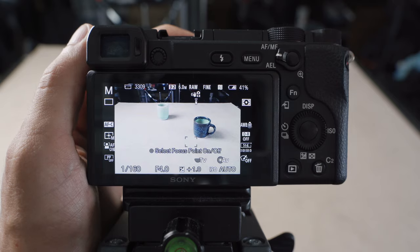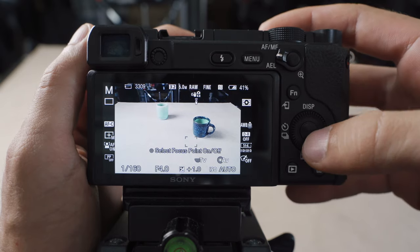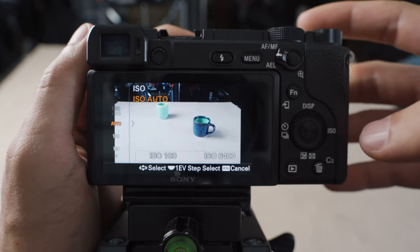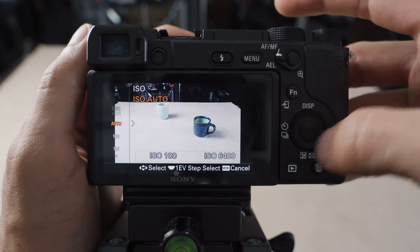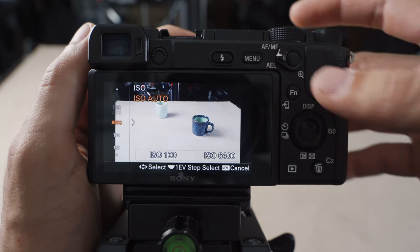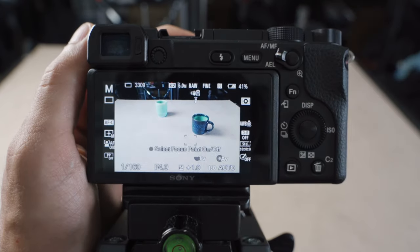And then when I'm done, I can hit center again and it locks it in. And then my D-pad becomes my custom buttons like I showed you before.